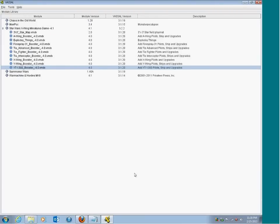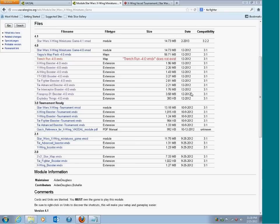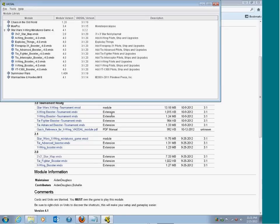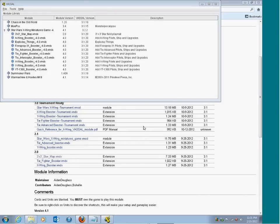I actually recommend restarting after this, and then launching. You should see all the ships and stuff in there. That's the basics — I think that pretty much covers how to install VASL. The next video series is going to be actually putting together a squad. So watch for this one.